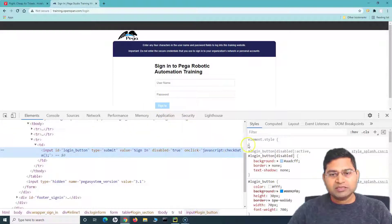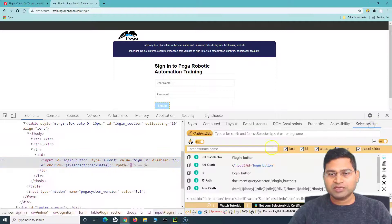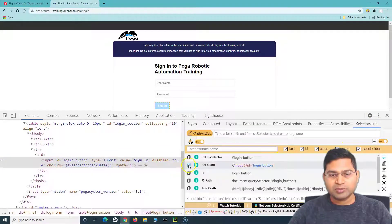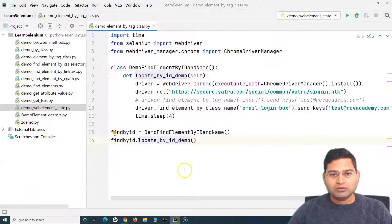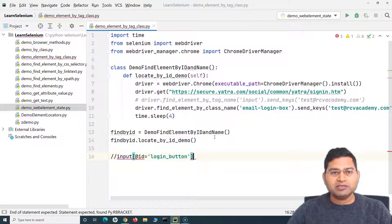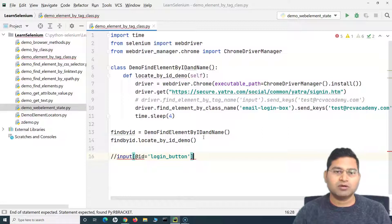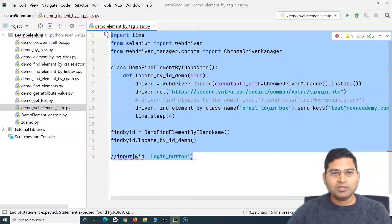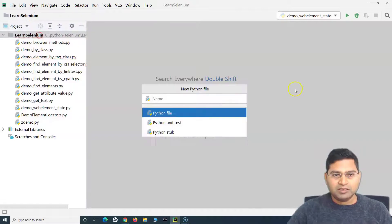So this web element is disabled, and if we have to find this out, we'll first identify it. We'll go to Selectors Hub and copy the locator for this particular web element — I've copied the XPath. In Selenium, there is a method available that will help you figure out whether the web element is enabled or disabled.